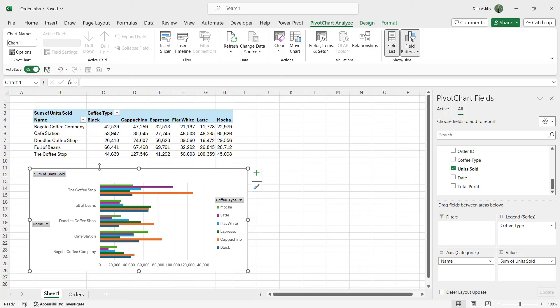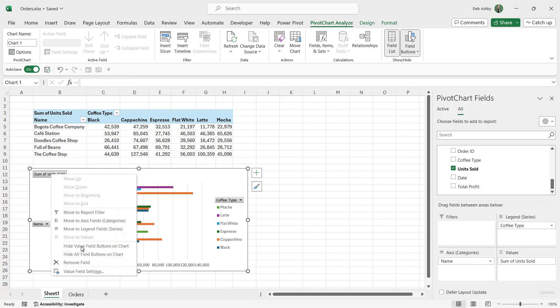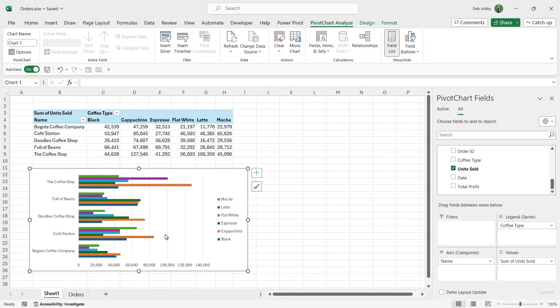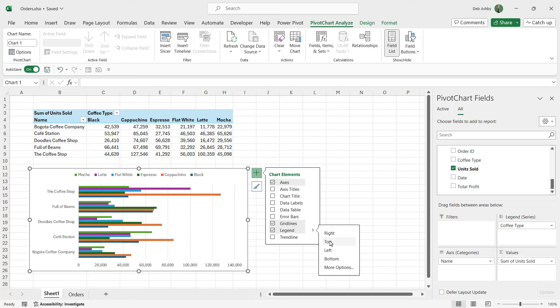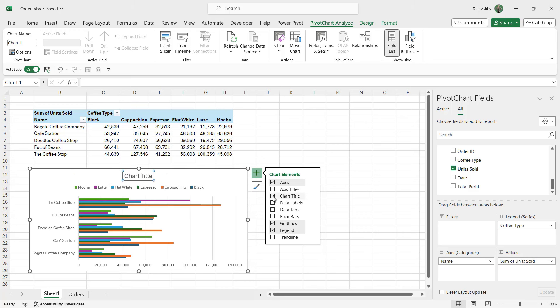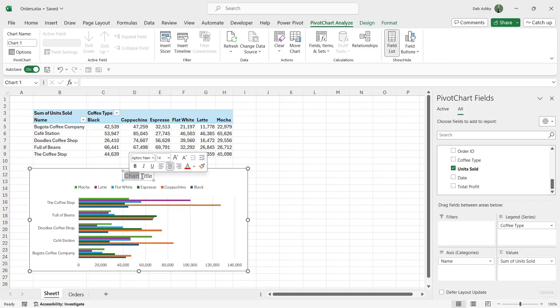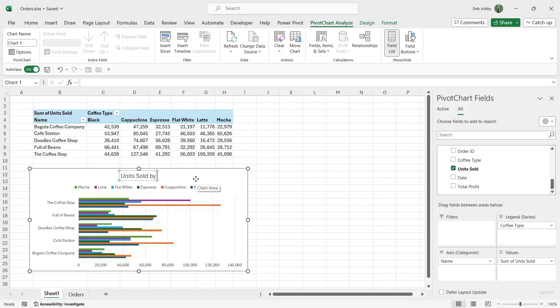I might right-click and say hide all buttons on charts. I might want to move the legend, so let's say that we want that at the top. Maybe I want to add a chart title as well which says units sold by customer and coffee type.